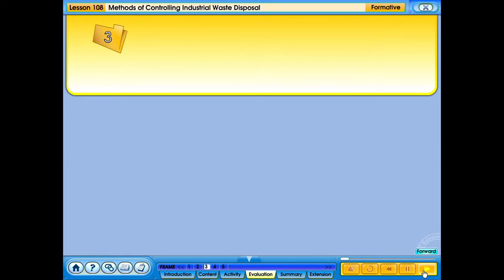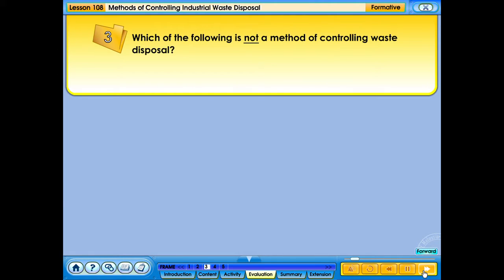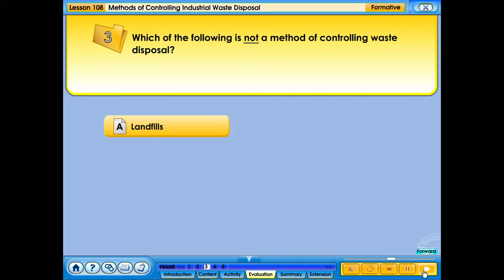Which of the following is not a method of controlling waste disposal? a. Landfills. b. Open burning. c. Law enforcement.